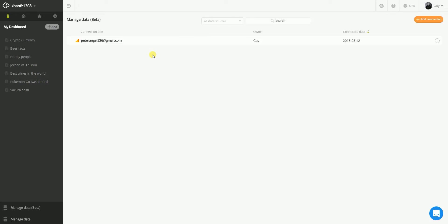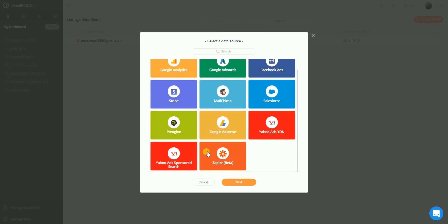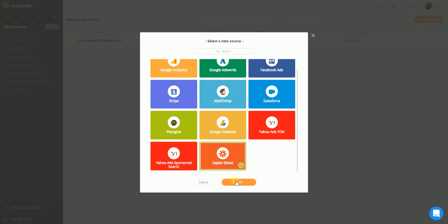And now I should have this new beta management thing here. Let's click that. And I should be able to add a new connection, which includes Zapier. Here we go. Next. Give this a name. Zapier connection.